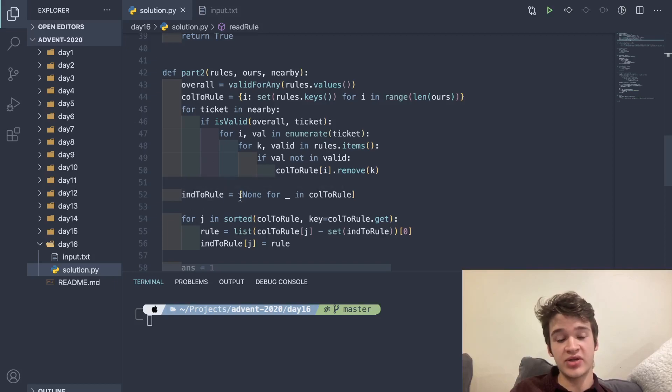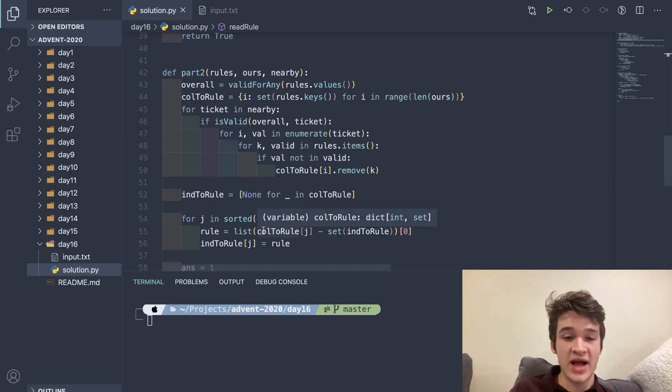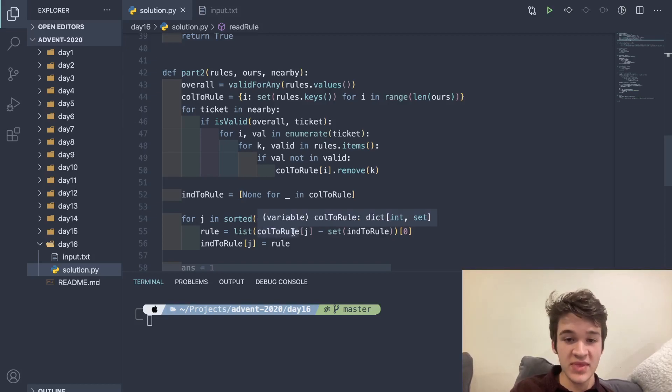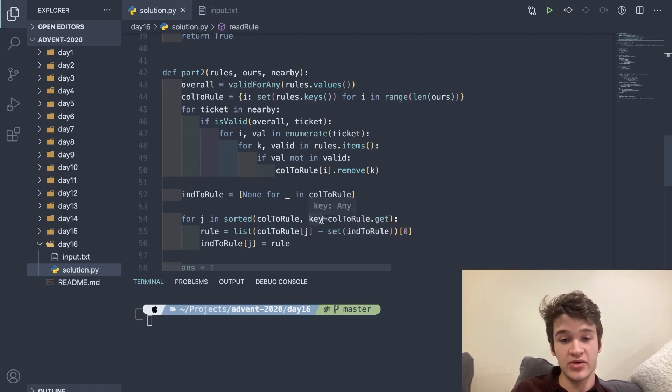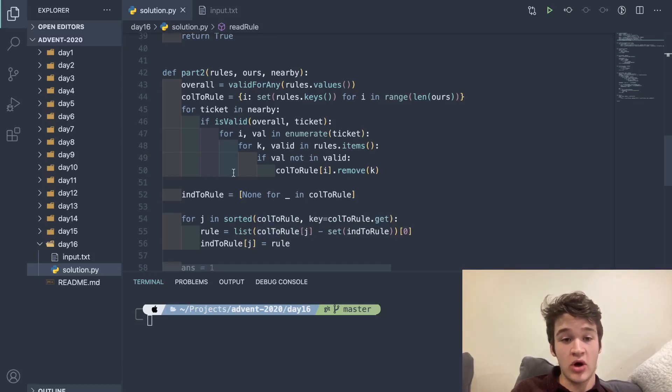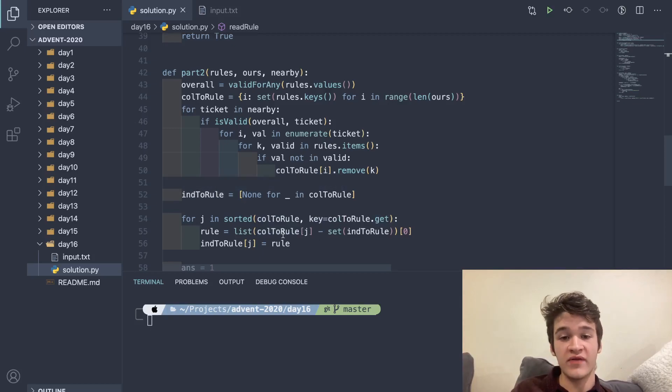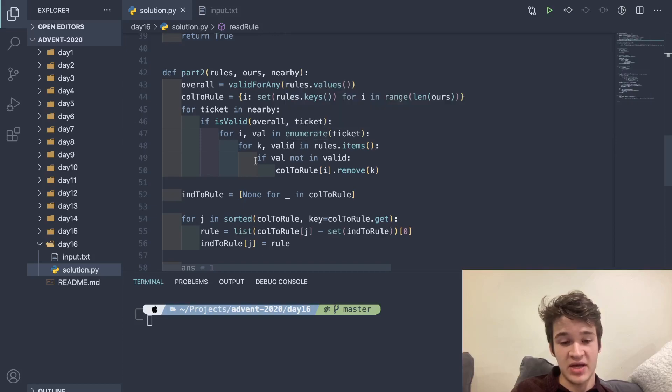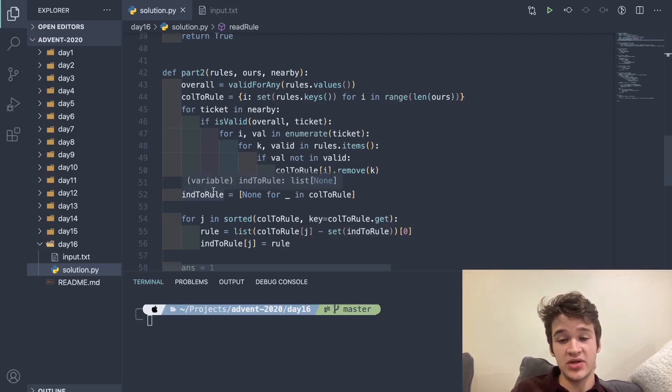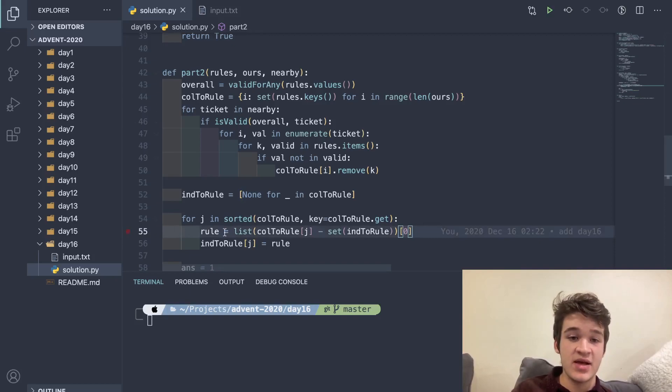What is happening here when we subtract a set from a dictionary is it's going to remove all of the values from this list that are already spoken for here, essentially. All of the places where col_to_rule has a specific value, it's just going to get rid of those, the ones that we have already specified in ind_to_rule. We're just going to get the first element of that set and apply that to a rule, and that goes into our ind_to_rule sub j.